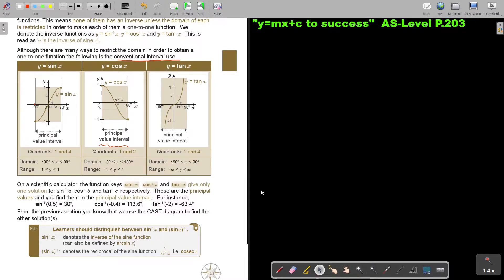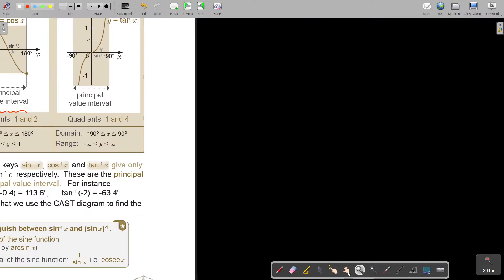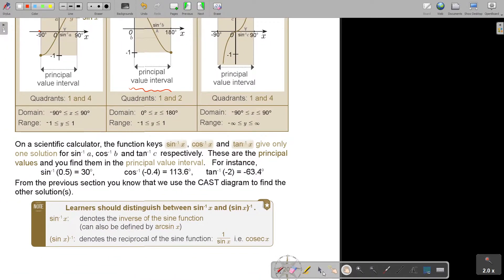We use the CAST diagram and the methods from previous videos to find the specific angles — or two angles or more. Learners should distinguish between sin⁻¹(x), which denotes the inverse of the sine function and can also be written as arcsin(x), versus (sin(x))⁻¹, which is a totally different thing — it means the reciprocal of sine, which is 1 over sine, and is actually the cosecx function. So make sure you know the difference in writing.